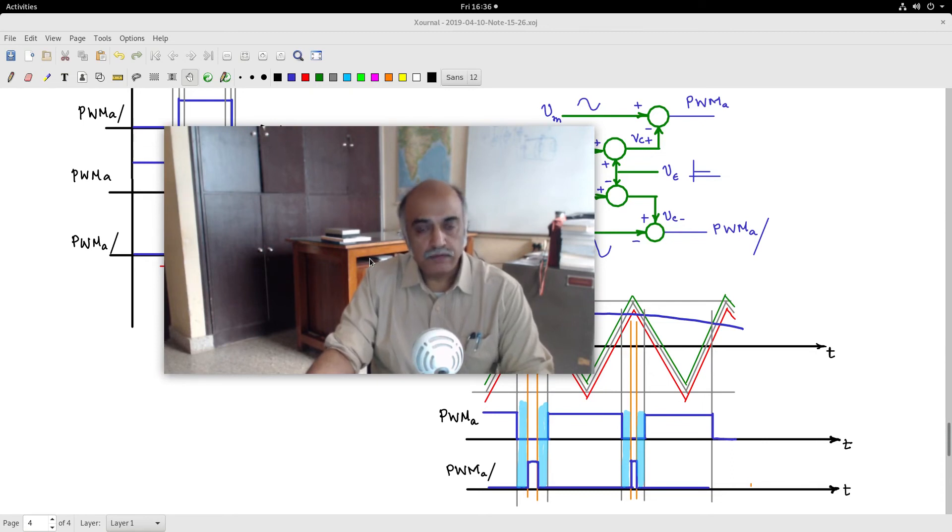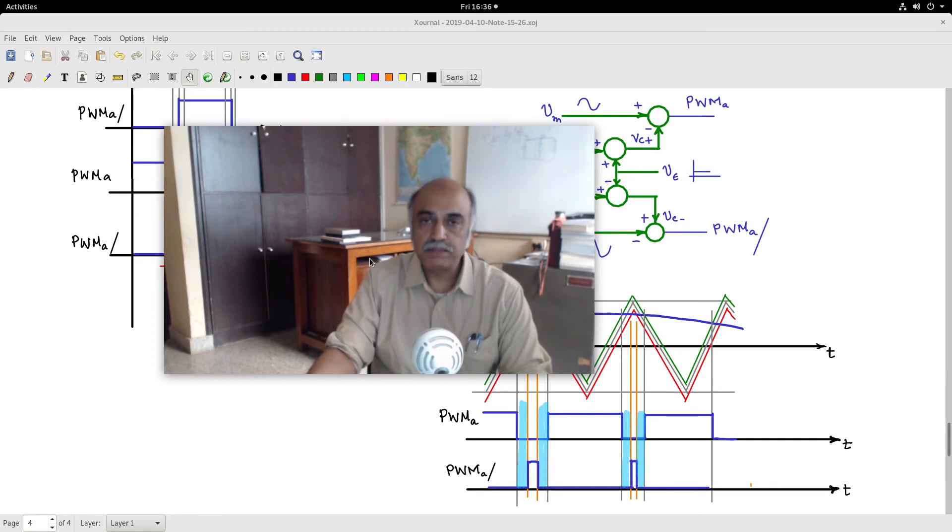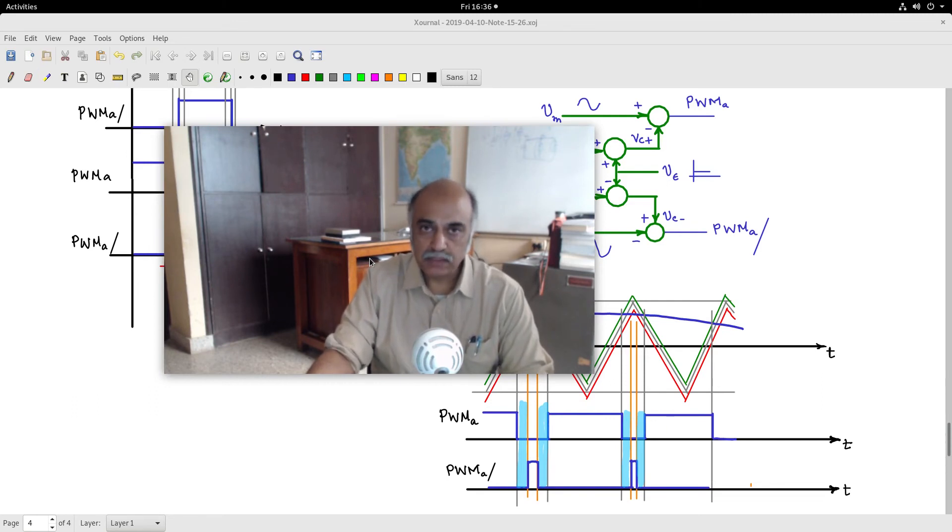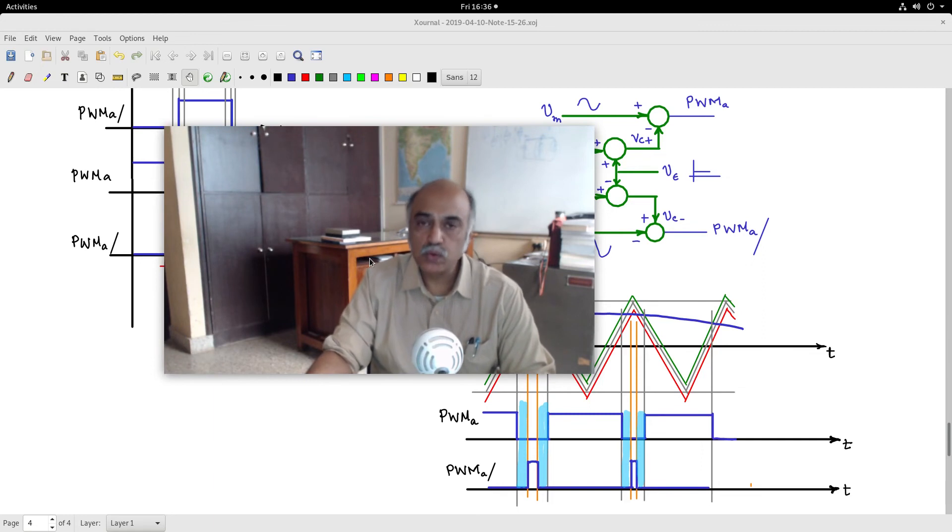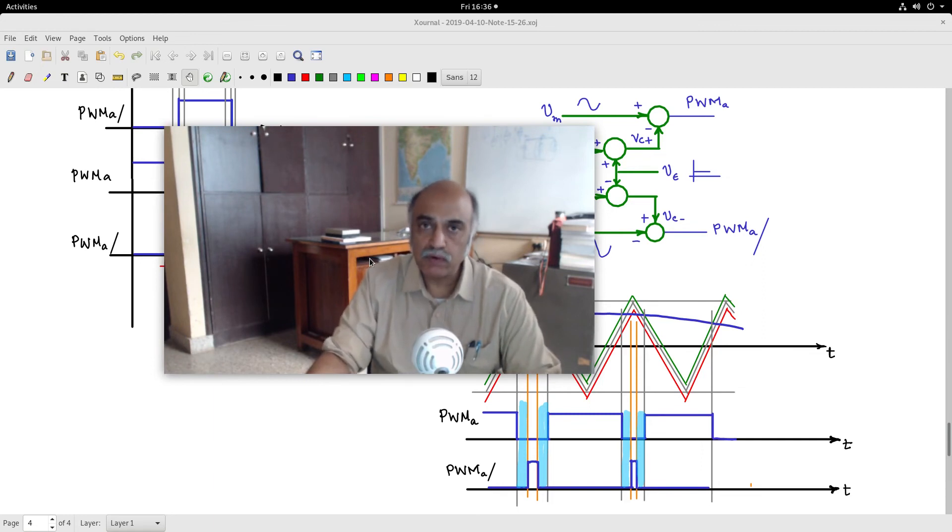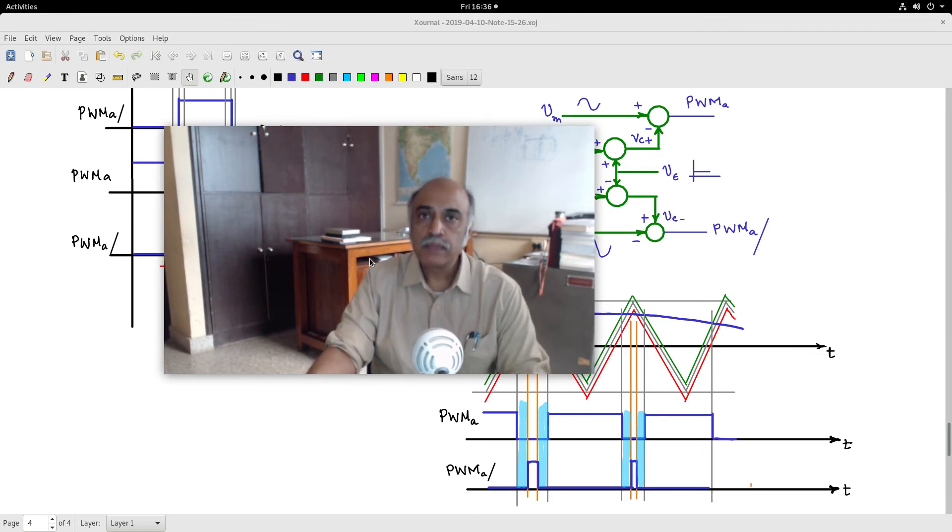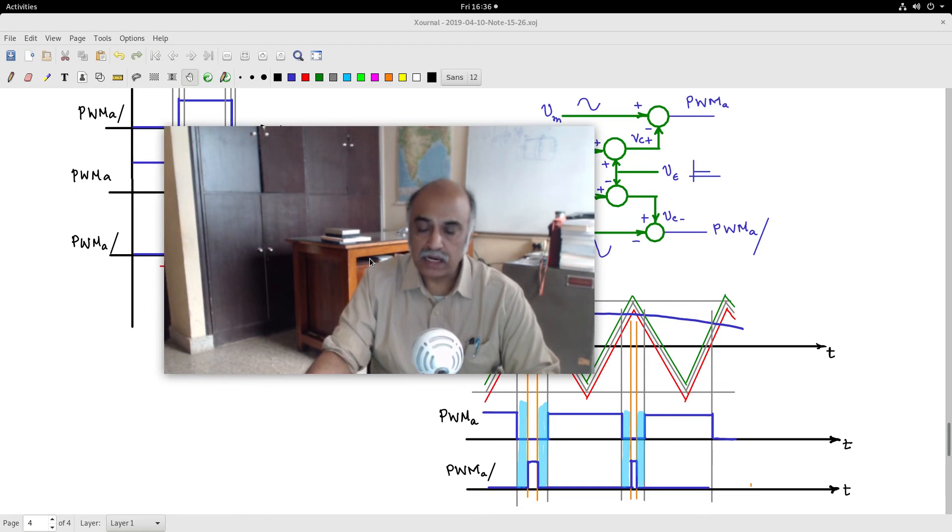Of course, we will also look at simulation, ng-spice simulation of these closed looping aspects: closed looping with normal control, closed looping with feed-forward control, and then closed looping with current control.